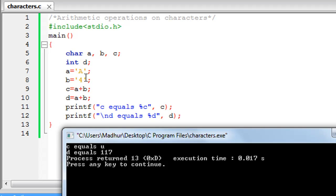So we performed the addition operation on the ASCII values and not on the characters themselves — we added the ASCII value of character 4 to the ASCII value of character A. If you haven't understood, don't worry — just refer to the ASCII table and this program will make perfect sense. We'll cover characters in greater detail in coming tutorials. Thank you for watching, and please subscribe to my channel if you haven't already.